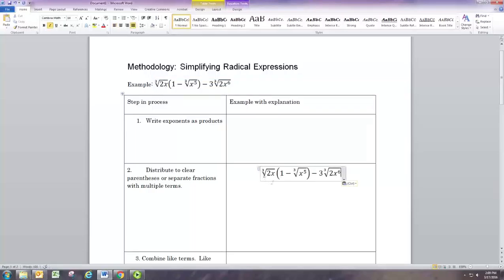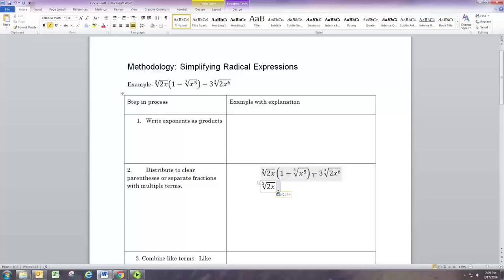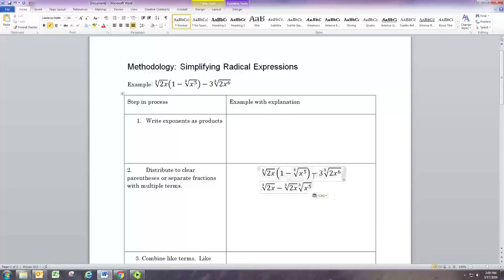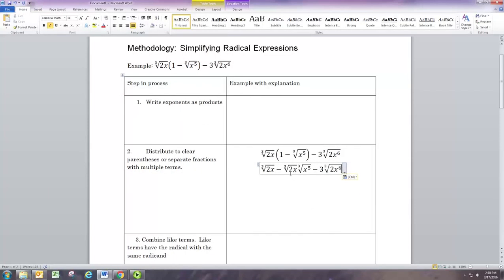We're going to distribute this cube root of 2x by multiplying it with the one and with the negative cube root of x to the fifth inside. So we do cube root of 2x times one and we get cube root of 2x. When we do cube root of 2x times the negative cube root of 2x to the fifth, those two get multiplied together, and then minus three times the cube root of 2x to the sixth is still there.